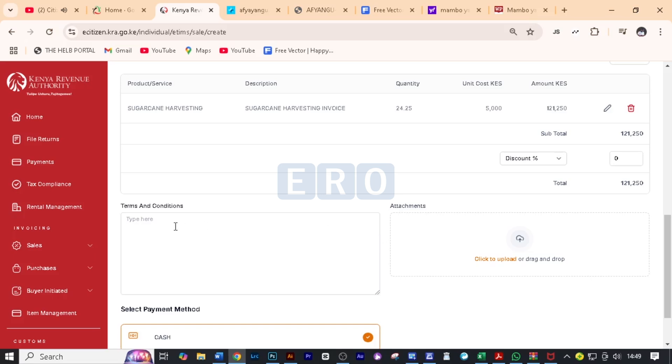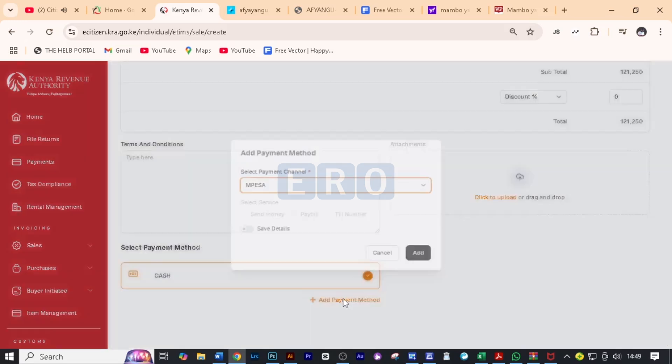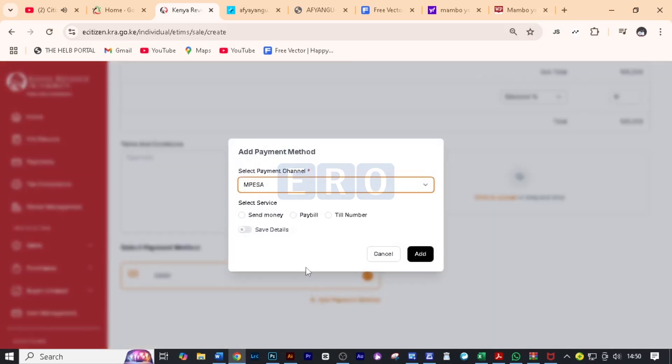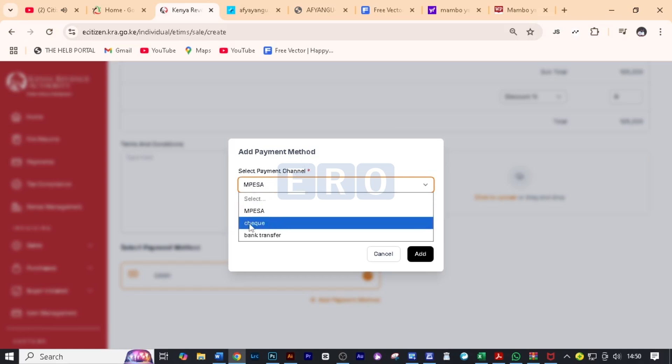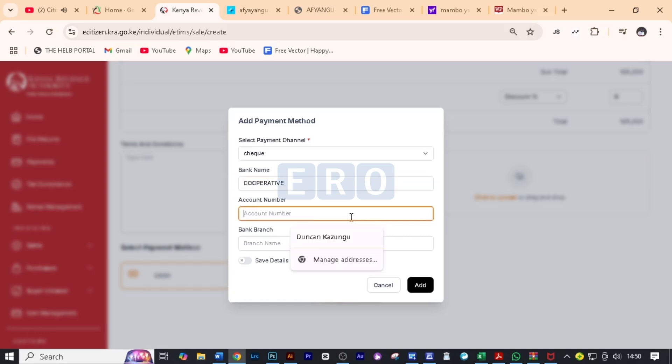You can scroll down and here you can add terms and conditions. If you have, you can attach a document. And here you can select mode of payment. We are going to add a payment method and you will select from a list here. And for this case, it's check. So we are going to select check. If it is bank transfer, you'll select bank transfer. The bank name is cooperative. So we are going to write here cooperative and then we will write here the account number for the farmer, which is just like that.